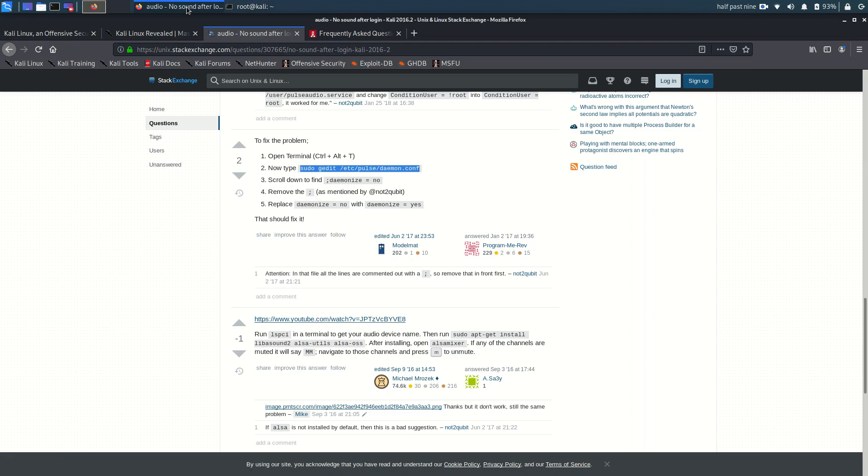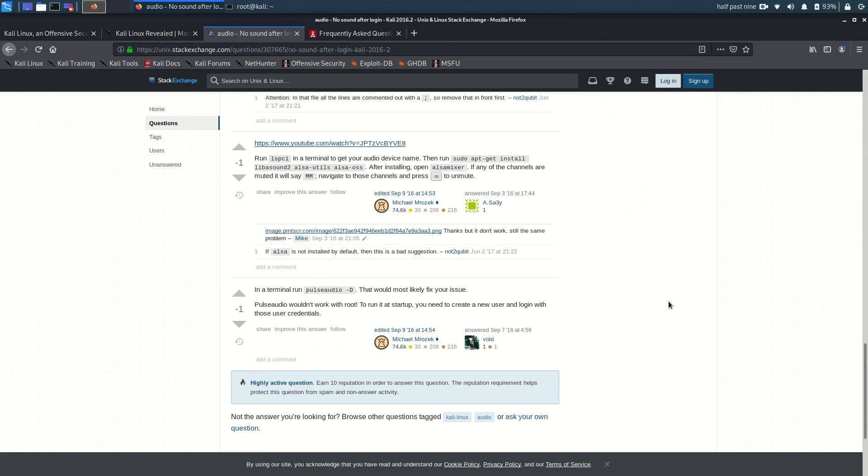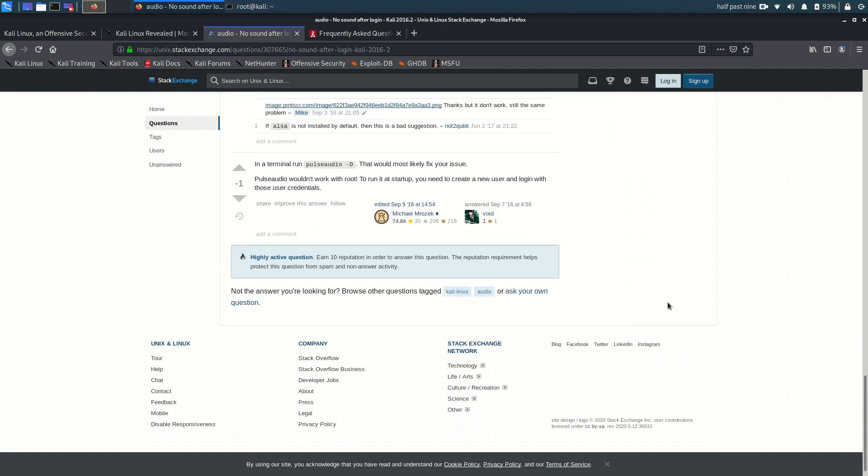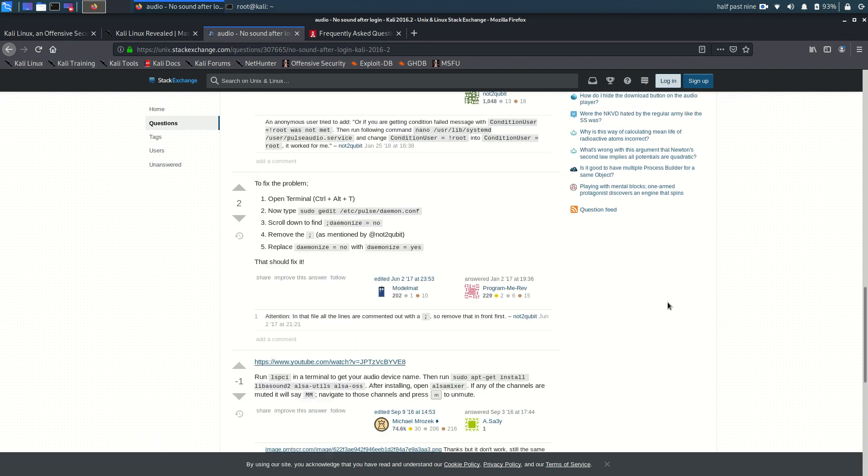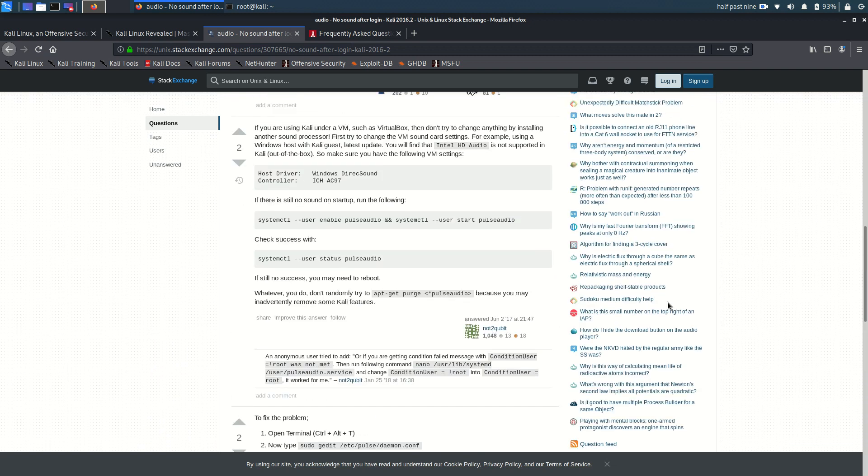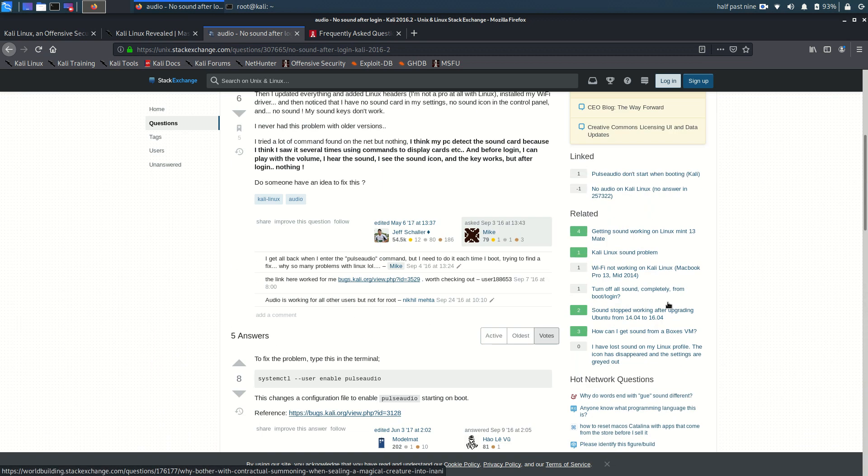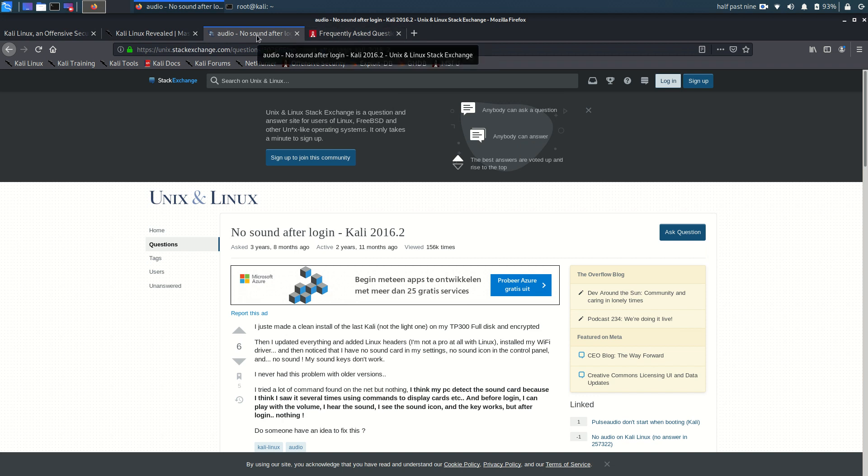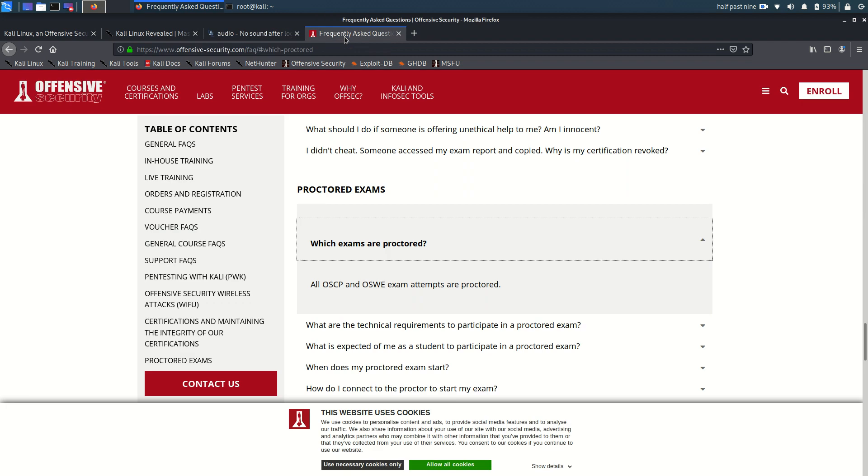I'm not really sure if it was here but somewhere it said that audio doesn't work for root but it does work for normal users. Well who knows. I also sent an email to Offensive Security.